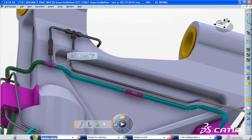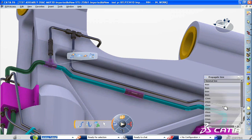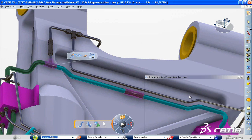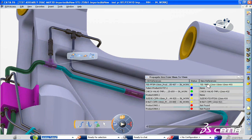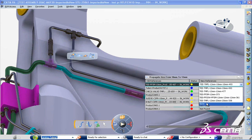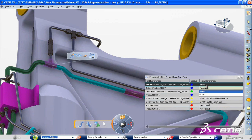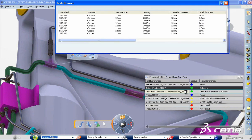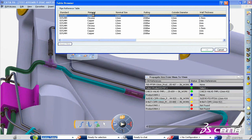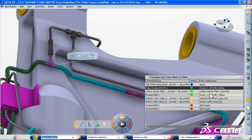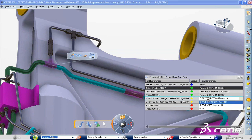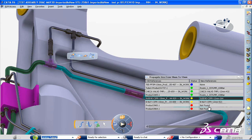The new resize network command for pipes and tubes makes it possible to propagate a nominal size change along the network. The goal is to replace a sub-part of the existing network with other references that have the same attributes, excluding the nominal size.